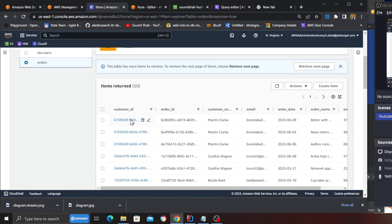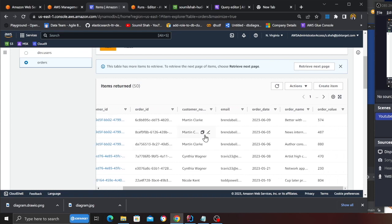And here you can see customer ID, order ID, customer name, email, order date, order name, order value. So now we were successfully able to perform a join between two hoodie tables and then load the aggregates or metrics into a DynamoDB table where application microservices can read the data from DynamoDB tables.